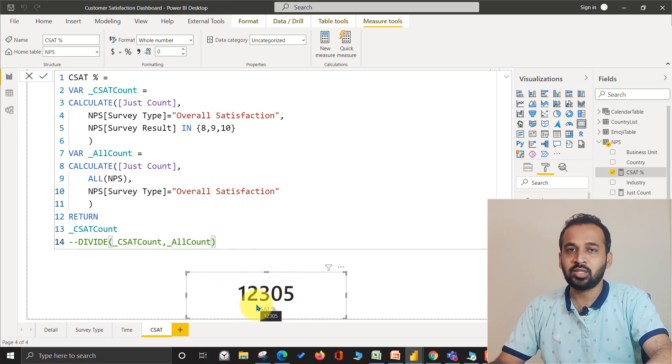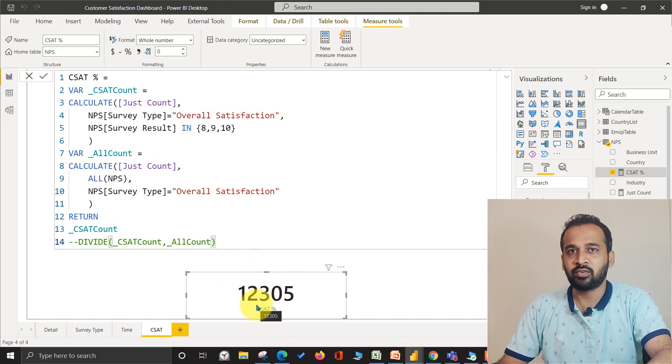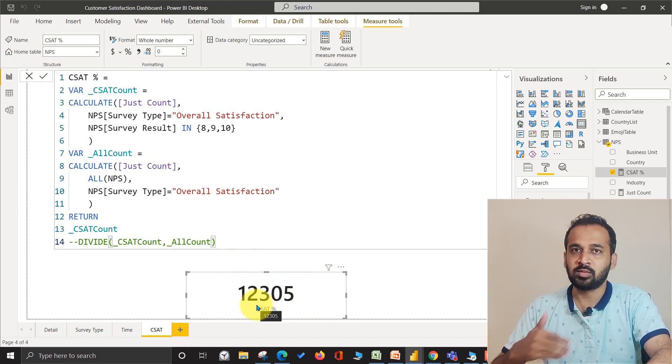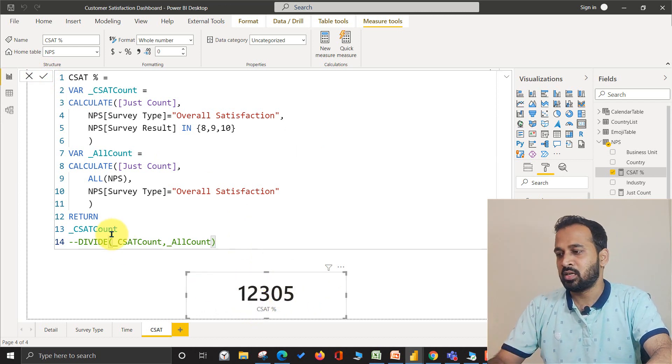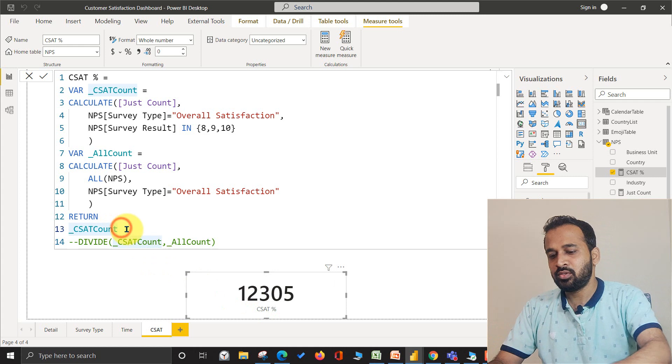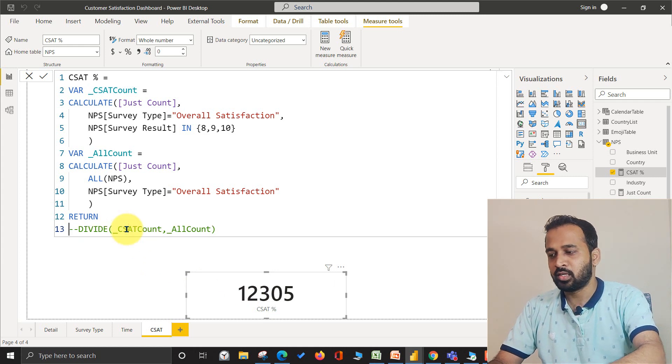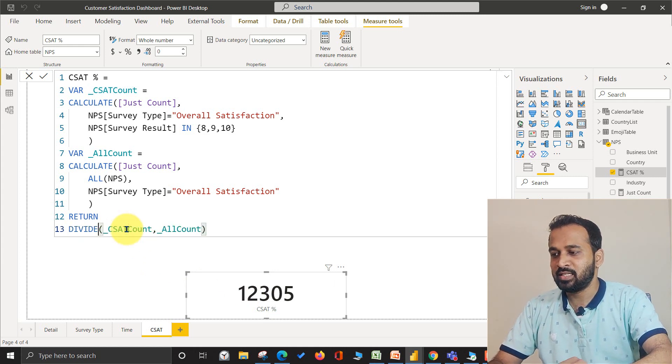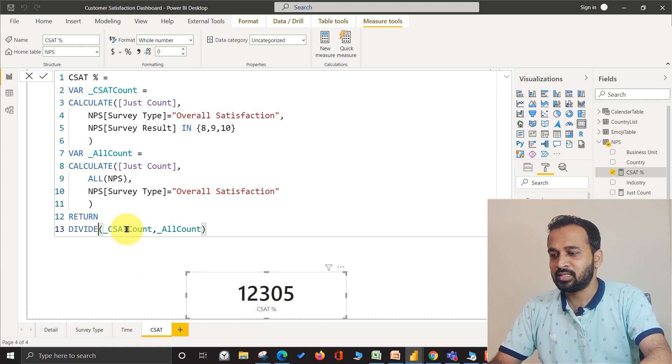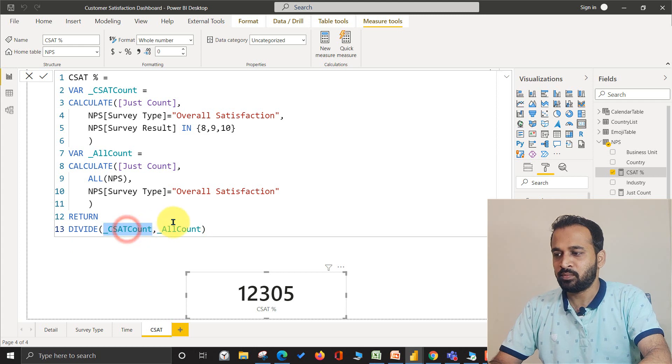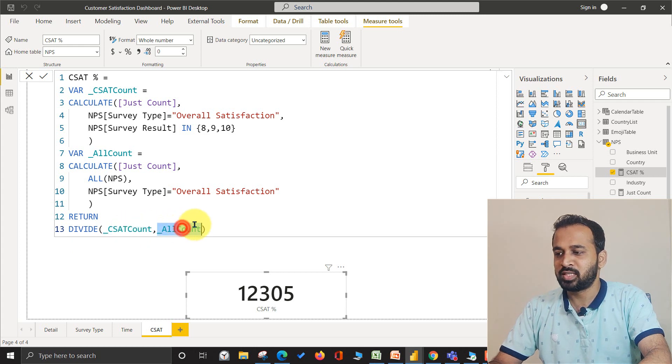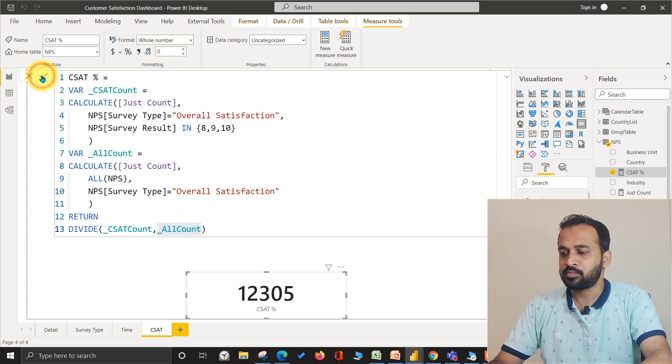Now we need to divide these two things to get the percentage. So divide CSAT, that's 12,000 divided by 15,000. If you do so, we get around one.